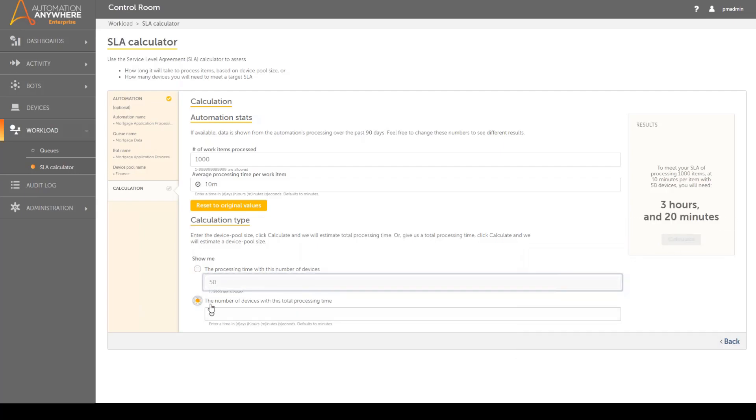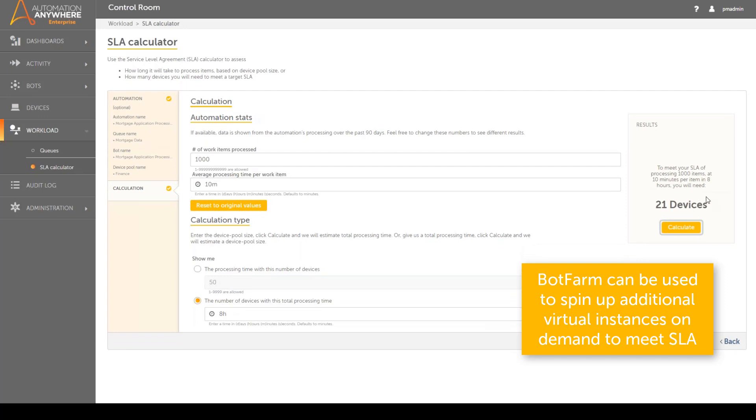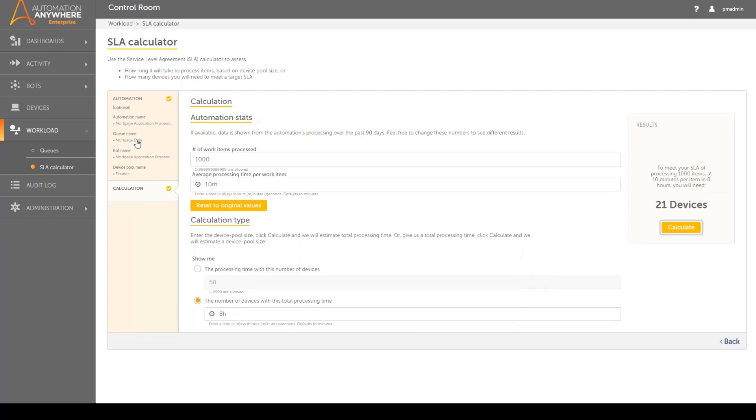Furthermore, if enabled, the product can spin up additional virtual instances on demand using Bot Farm. Automation Anywhere Enterprise provides a robust and flexible workload management solution.